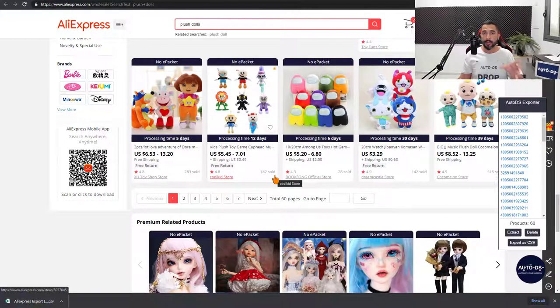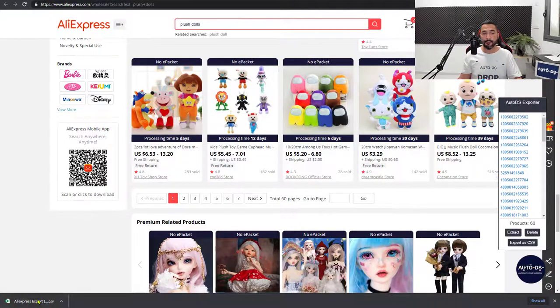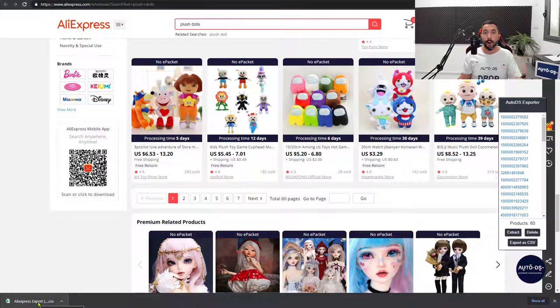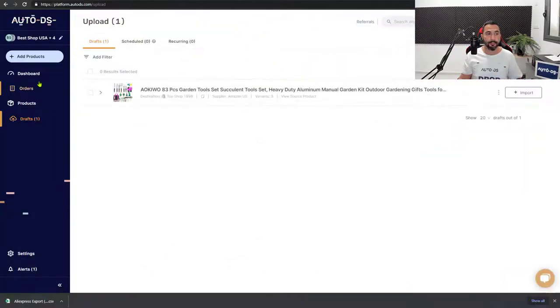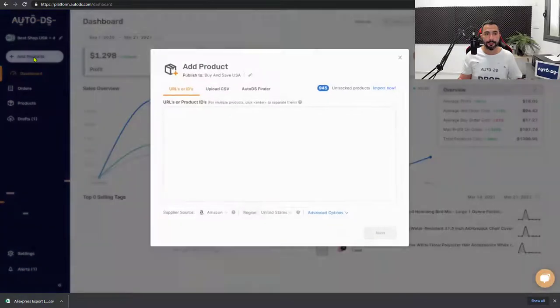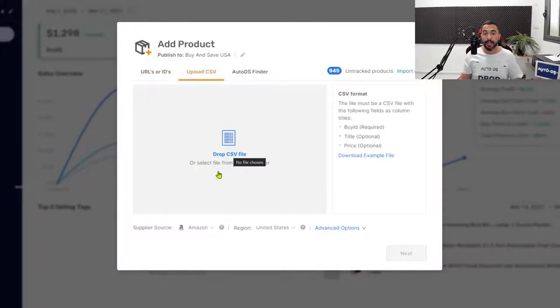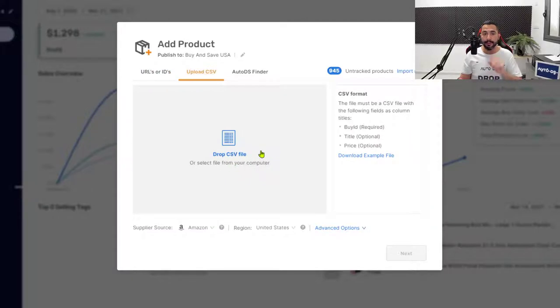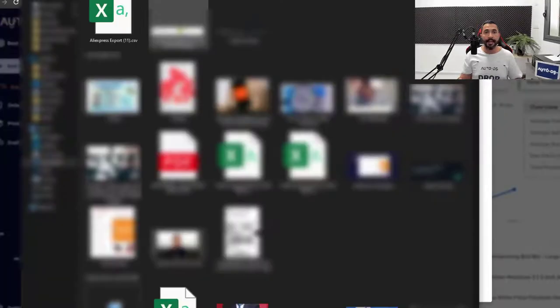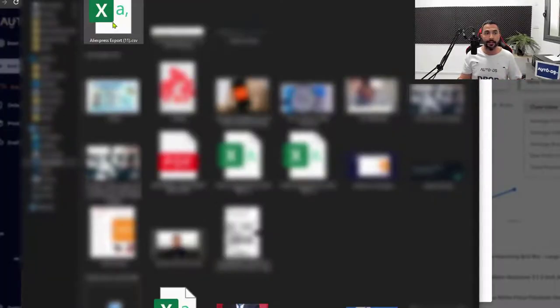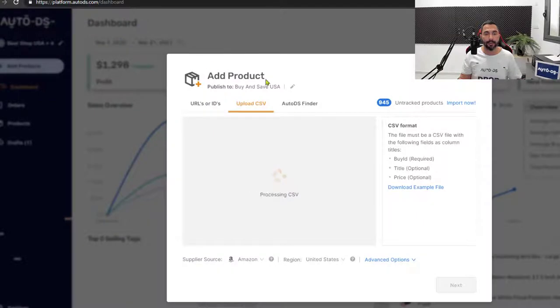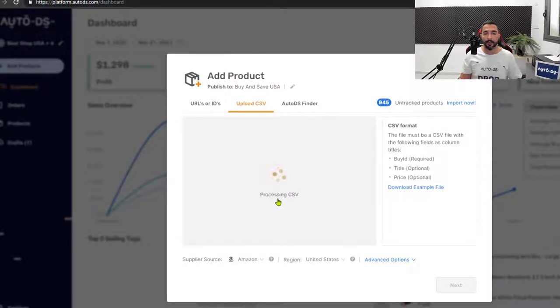So once we've got that CSV file downloaded onto our computer with all of the product IDs inside, we're going to head to the AutoDS platform and on the left side, click on add products. And from here, what we're going to do is click on upload CSV. And here we can drag and drop that CSV file into this window or click on it to open up your file browser. Navigate to the page where that export CSV file was downloaded. So I got it right over here. I'm going to double click on it.